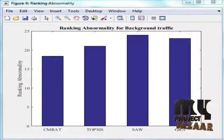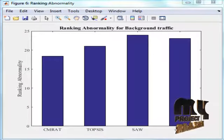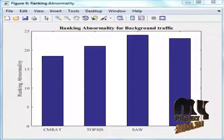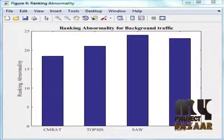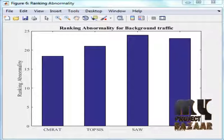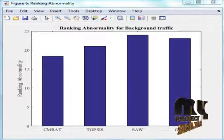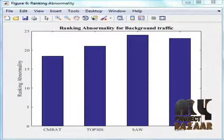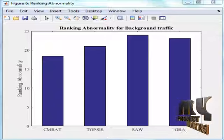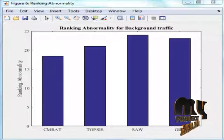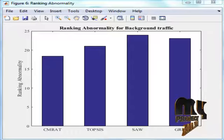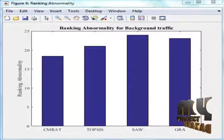Figure 7 shows the ranking abnormality in conversational traffic. This figure compares with other multi-attribute decision-making techniques like TOPSIS, SAW, and GRA. Context-Aware multi-attribute radio access technology, i.e., CMRAT, has a reduced number of handovers.